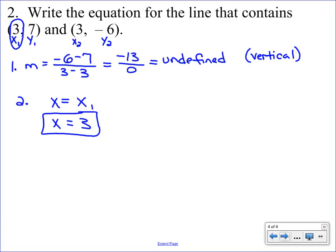Just a little hint: some of you may catch on that if you look at the two x coordinates in this example, they match. That tells you that all your x's are going to match, because if you were to plot those two points and connect them you would see the vertical line. So this concludes your video, and you are now ready to start practicing writing the equation for a line given two points.